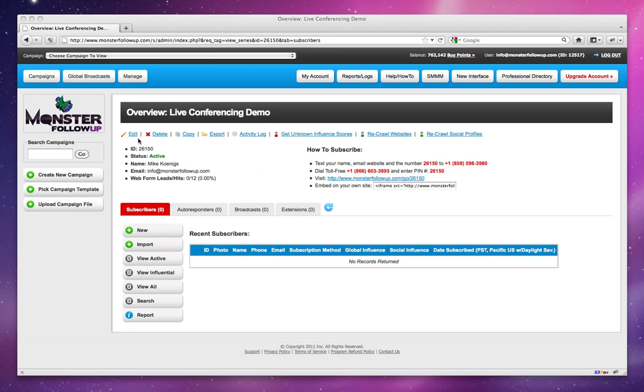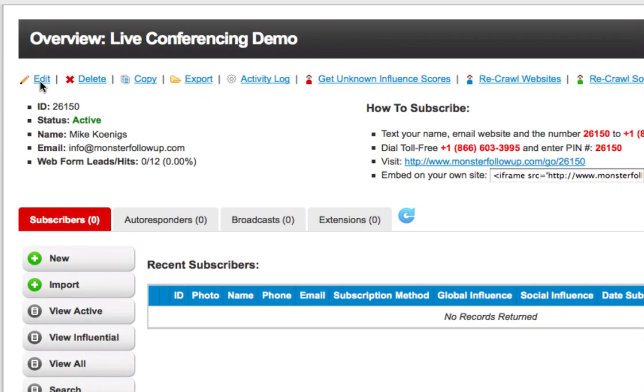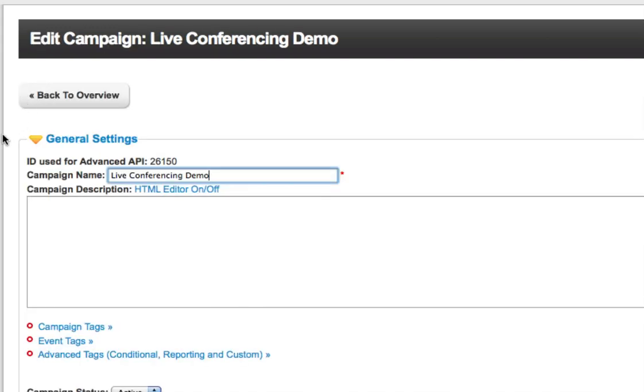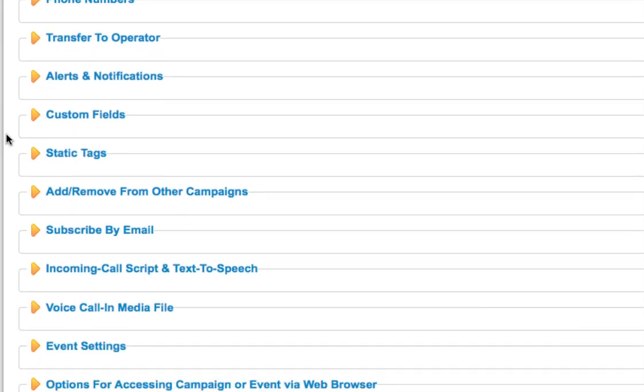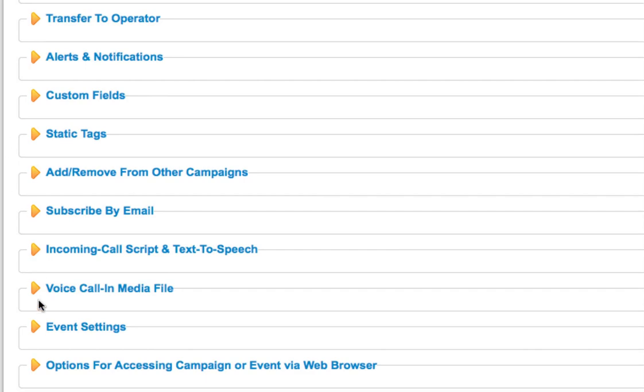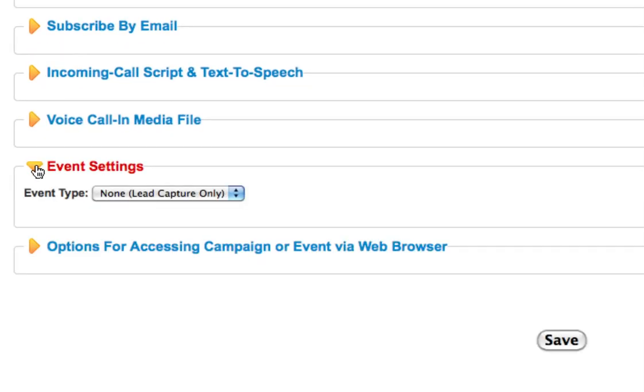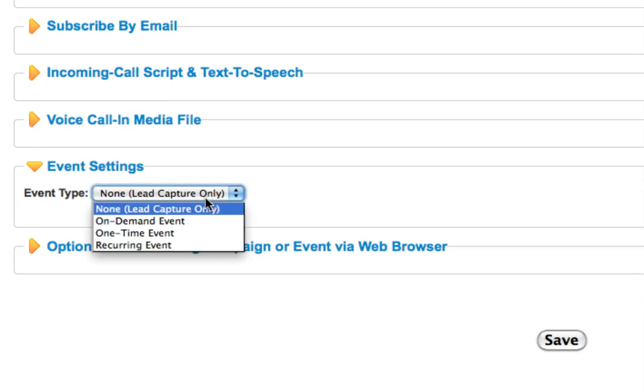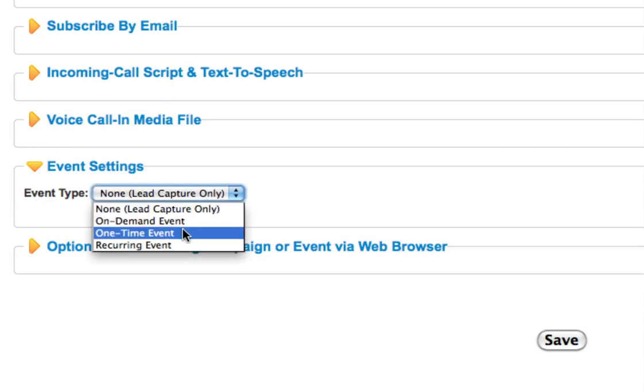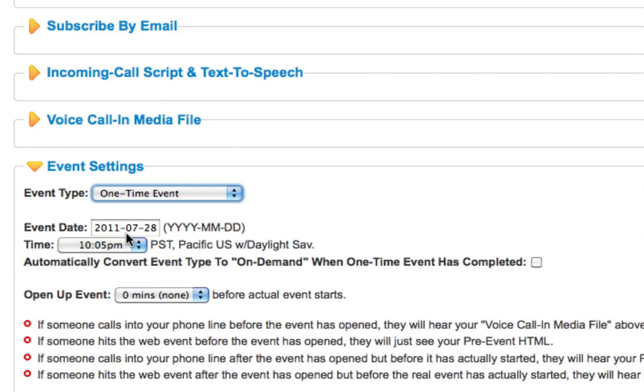The first thing that you want to do is go to one of your campaigns and you're going to need to turn it on for live conferencing. The way that you do that is you go ahead and click on the edit link. Now that we're on our setup page, we just simply want to scroll down to the bottom of the page where you'll see event settings. Switch on event settings, and the first thing you're going to come to is event type. On the dropdown, go ahead and select one time or recurring. Live conferencing only works on one time or recurring, not as an on-demand event.